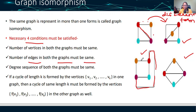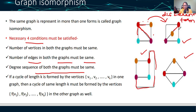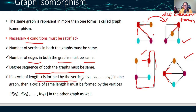The second condition is: the number of edges in both graphs must be the same. Here also one, two, three, four, five edges, and here also five edges. The third condition is: the degree sequence of both graphs must be the same. For example, the red vertex has three degrees, and here also three degrees — you check the degree for all vertices.